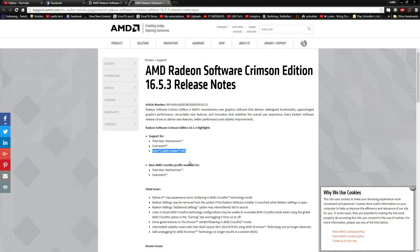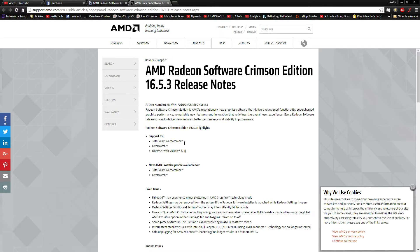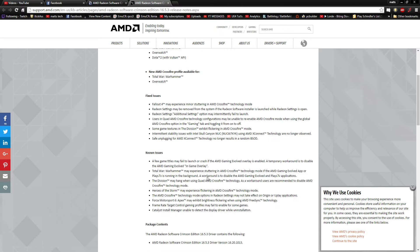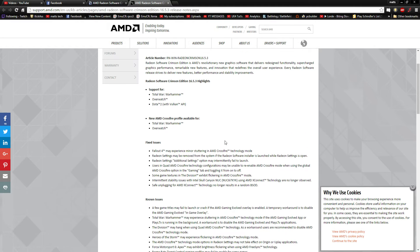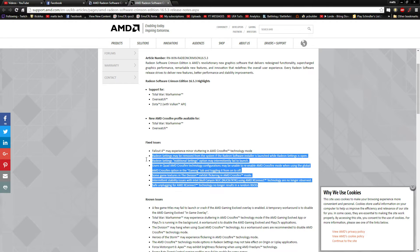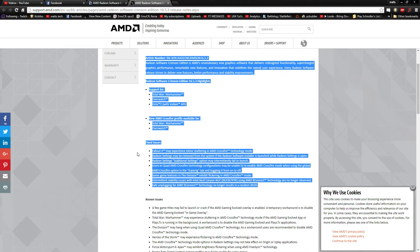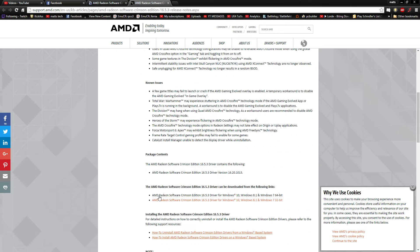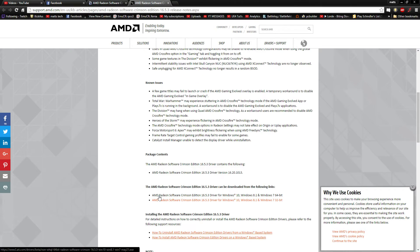They just released one that has support for Dota 2 with Vulkan, even though Vulkan is nowhere near game ready, support for Overwatch and Total War Warhammer. Now this is actually pretty great because they've added Crossfire profiles before the games have even released for Total War and Overwatch. That's awesome, and they fixed a lot of issues as well.